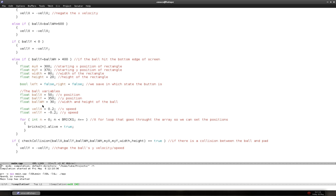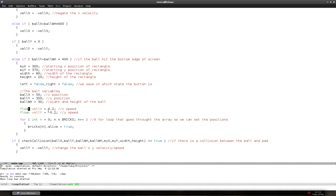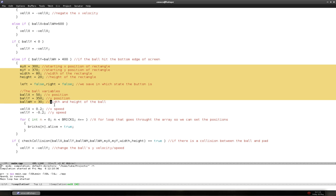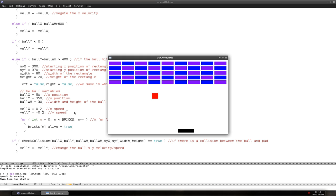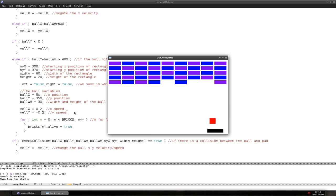That was a mistake on my part — we do not want to redefine the variables, we simply want to change them back to their starting values. Let's break some bricks and let the ball fall to the bottom — and it simply restarts. That works nicely.